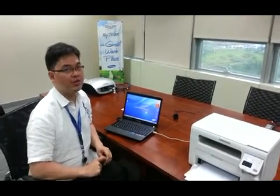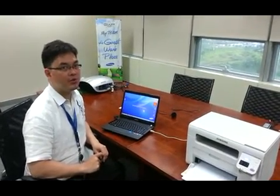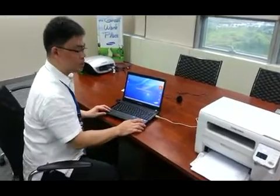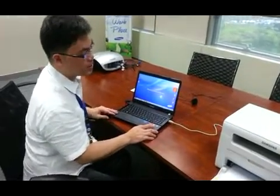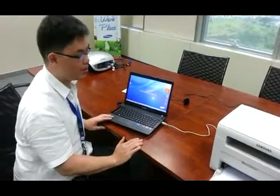Okay, so we'll continue the installation of the SCX3405W. So at this point, what we will be doing is to install the driver wirelessly.